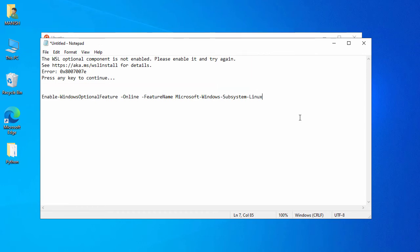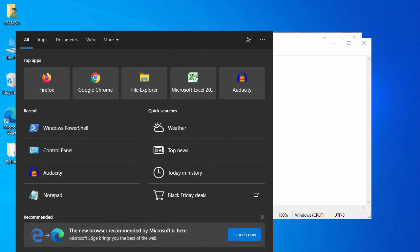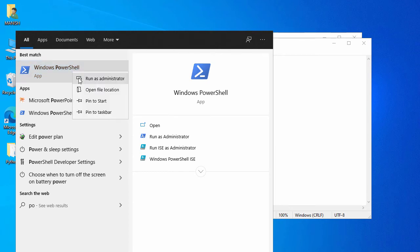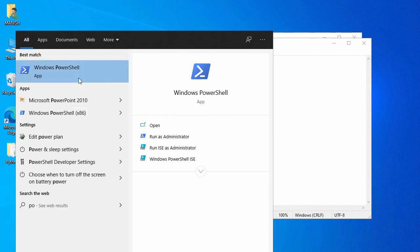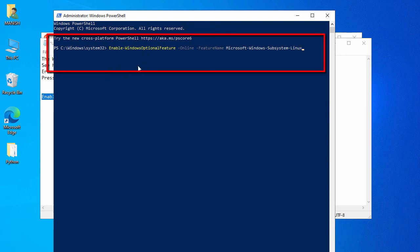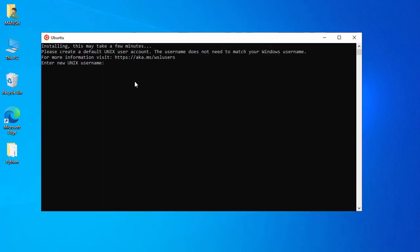To fix the WSL components error, execute a specific command in Windows PowerShell. Open PowerShell, right-click and select 'Run as administrator'. Copy the command, paste it into PowerShell, and press Enter — it will make some configuration changes. You'll then need to restart your Windows operating system. In my case I've already applied this fix, so I won't execute it now.